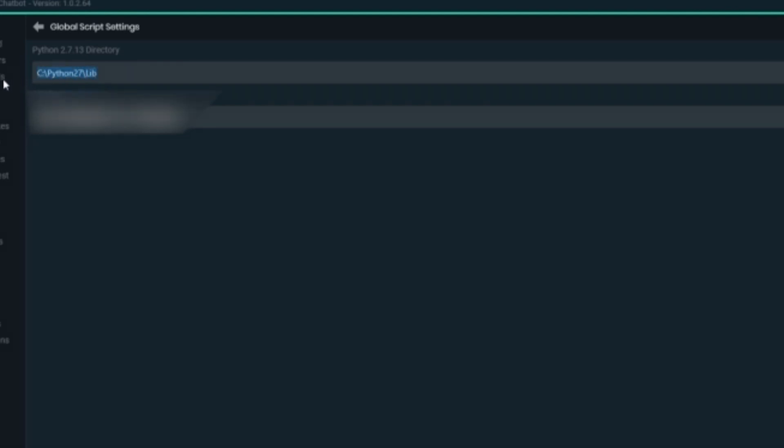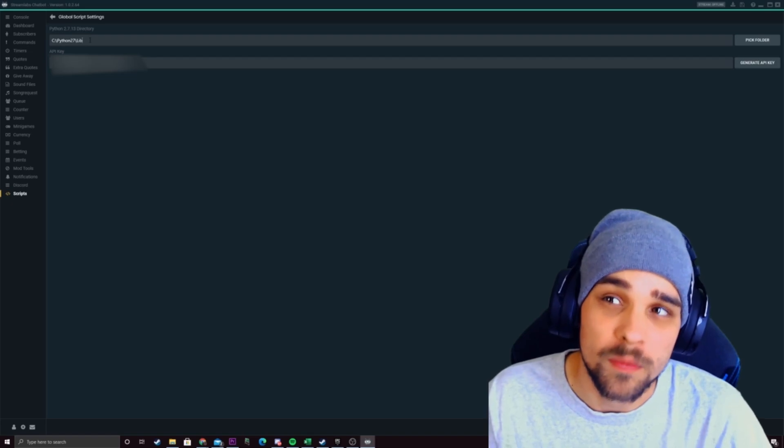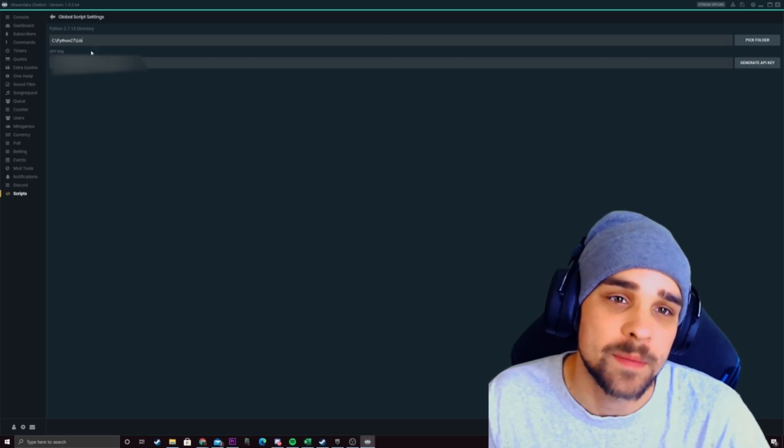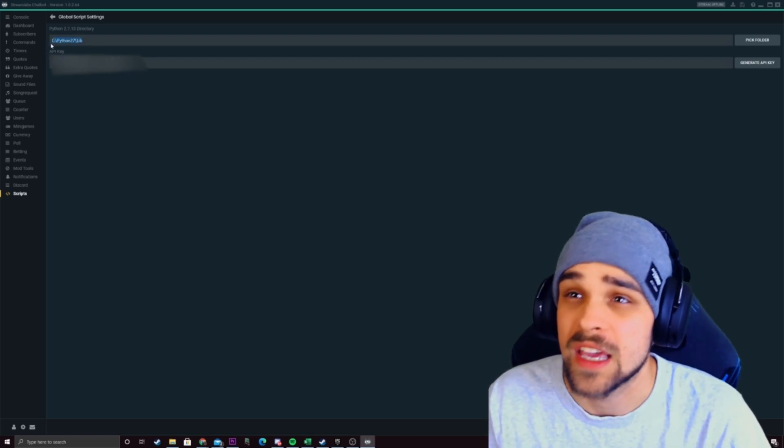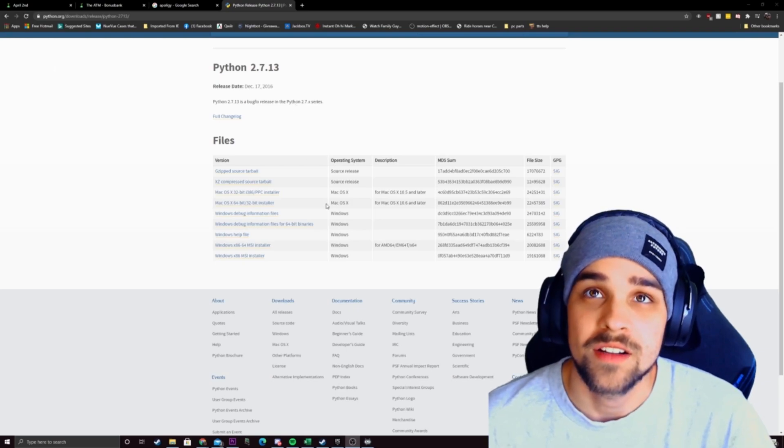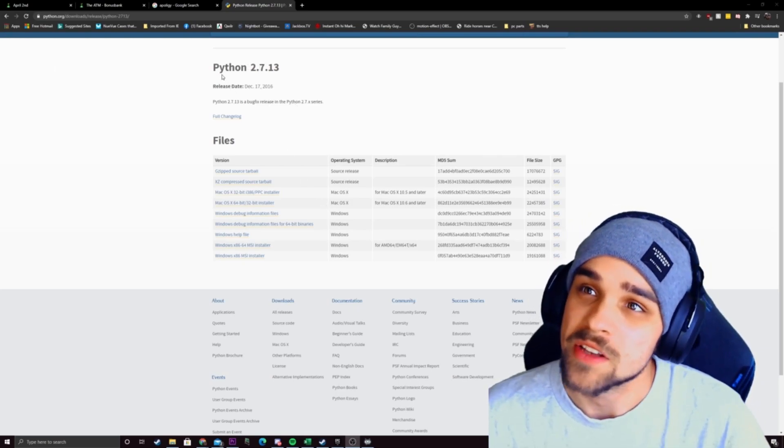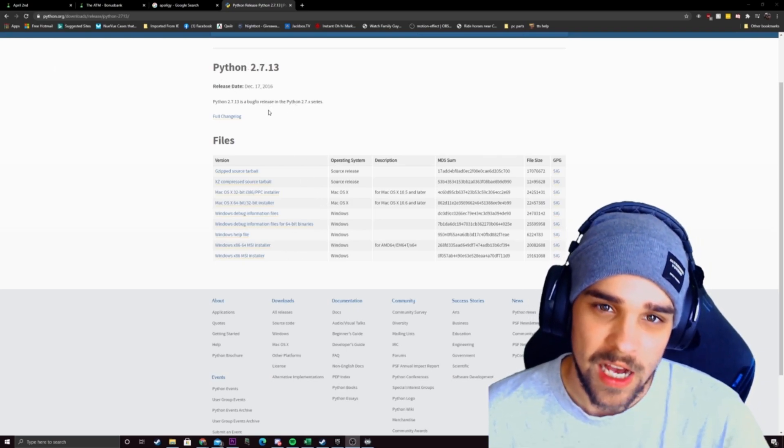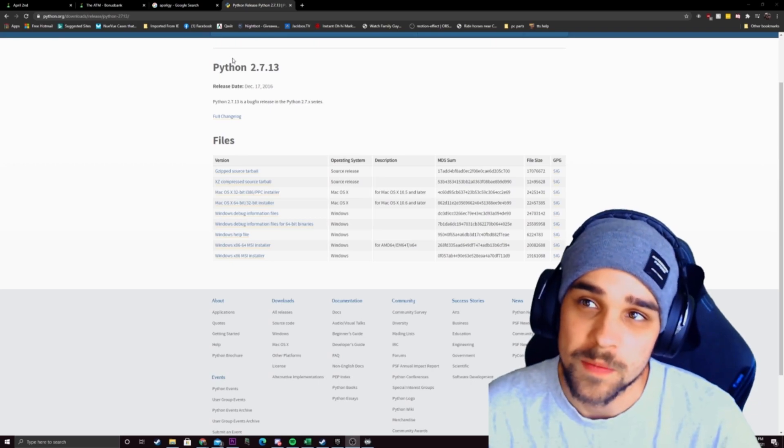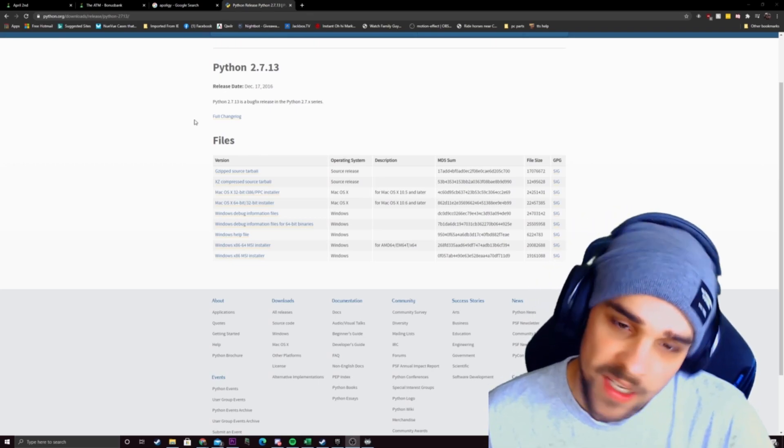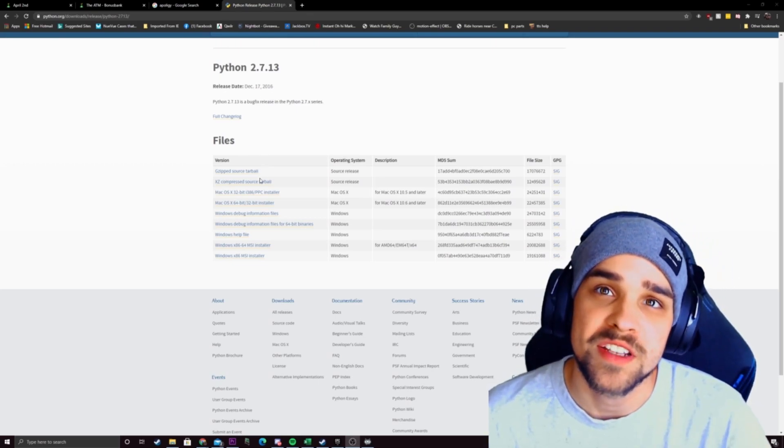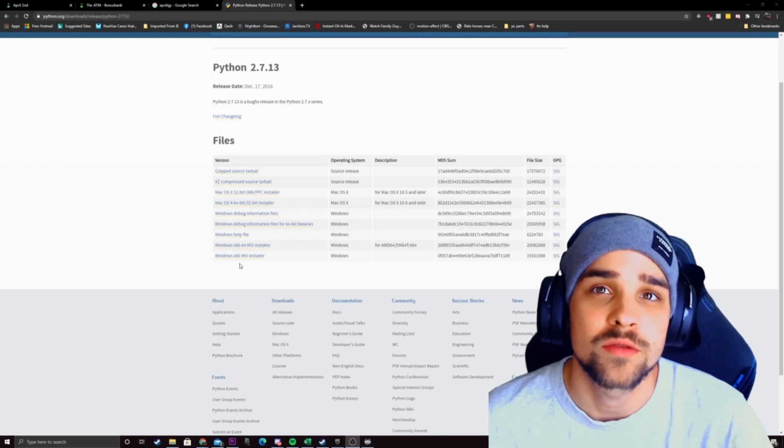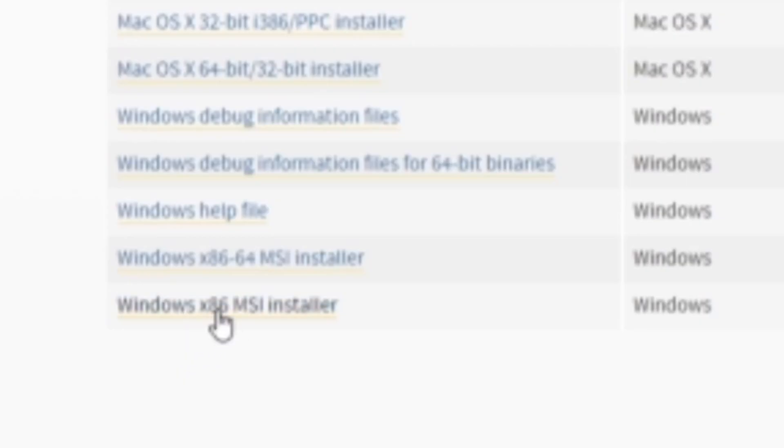This probably will be blank for you but we want to install Python and set up a directory for it so it can communicate to the lib file. What we want to do now is we want to download the latest release of Python. I'll have this link down in the description below so you can install it nice and easily and what we need to do is we need to install the windows x86 msi installer.